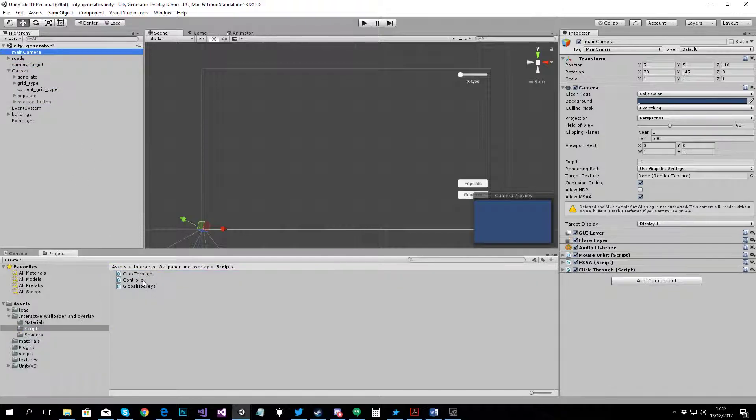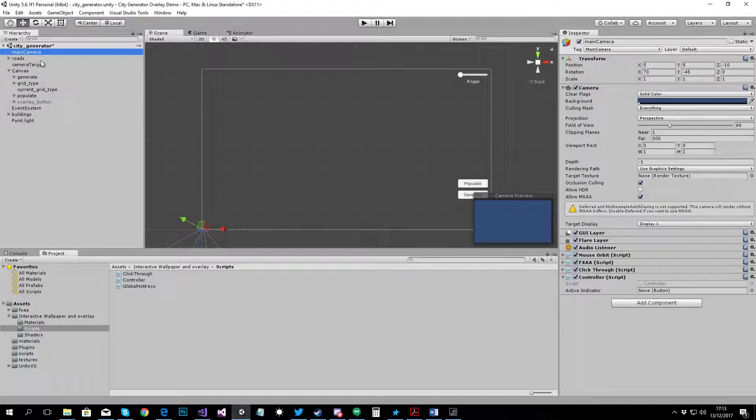There's also a controller script. Add that to the main camera. It's used for testing. It can easily set up your active, switch between active and non-active and show you what's happening. And there's a global hotkeys script there which you don't need to worry about. It's used internally.